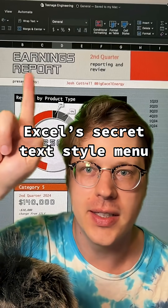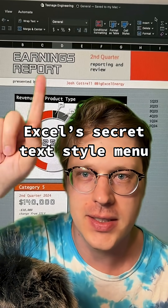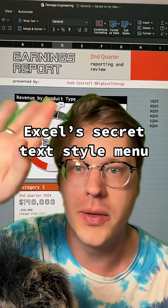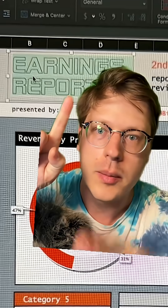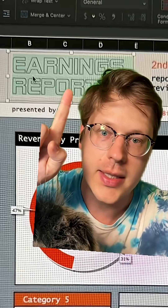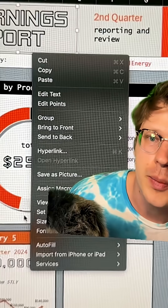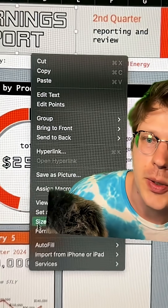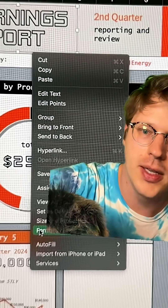There's a sort of secret Excel text editing menu that lets you get cool effects. I want to show you how to do it — it's super easy. Click your text, make sure it's all selected, right click and go to Format Text. It should be right here.